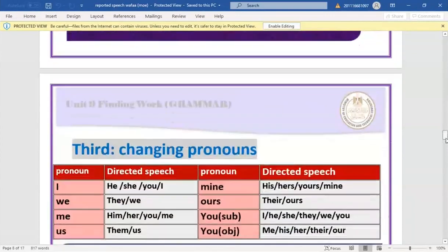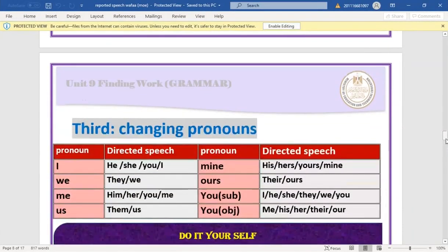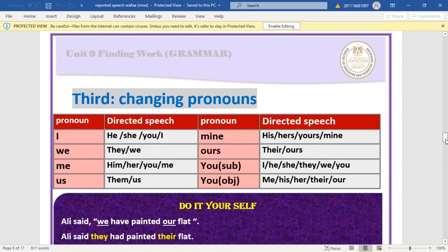The third change is pronouns. In direct speech: 'I' → 'he/she', 'we' → 'they', 'our' → 'their/ours', 'you' (subject) → 'I', 'he', 'she', or 'they'. These changes depend on who the speaker is referring to.